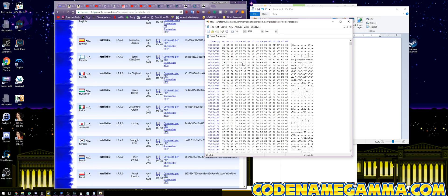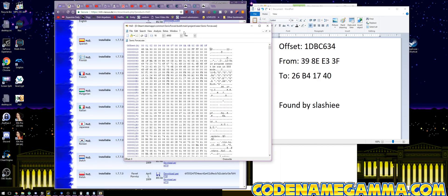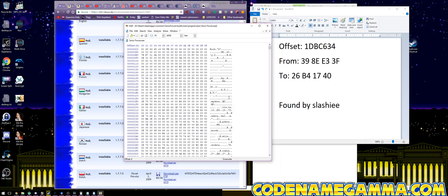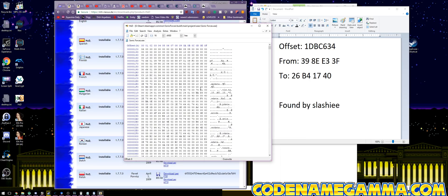At this point you can make a backup, but once we save, HXD is going to make a backup automatically. So don't really worry about it.